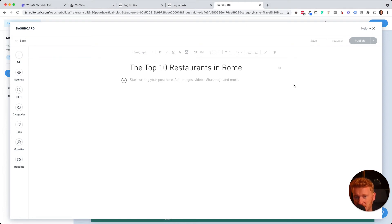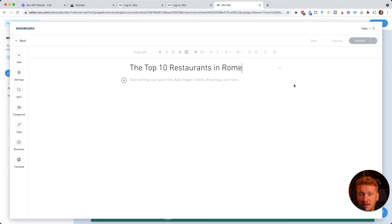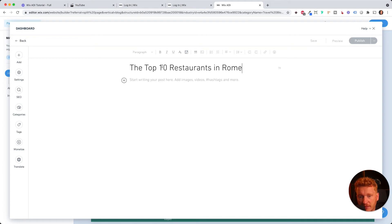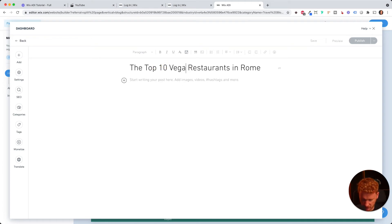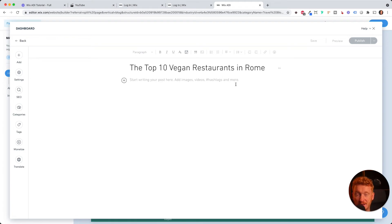Yeah. And don't go with like too broad keywords. For example, this one is very broad, like the top 10 restaurants in Rome. Probably there are like a million articles out there already. Go like the top vegan, the top 10 vegan restaurants in Rome. This is probably more niche and you have a better chance of ranking for these